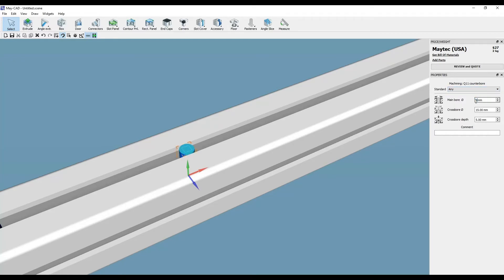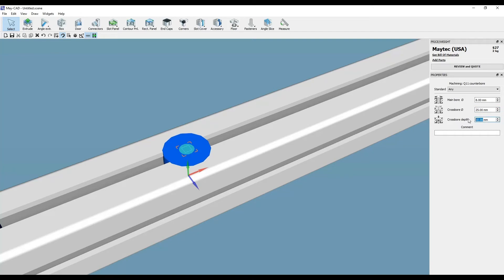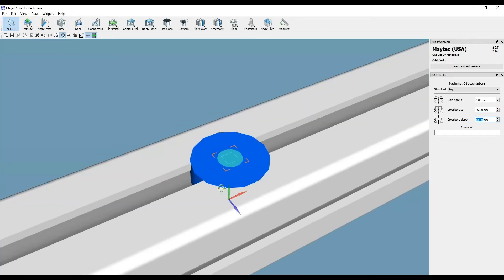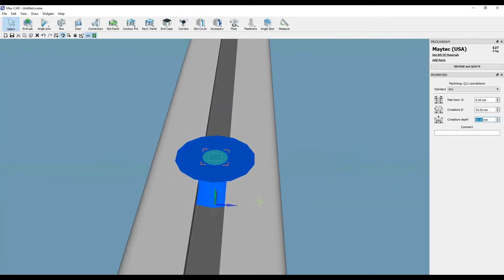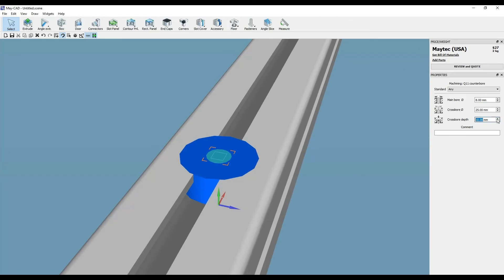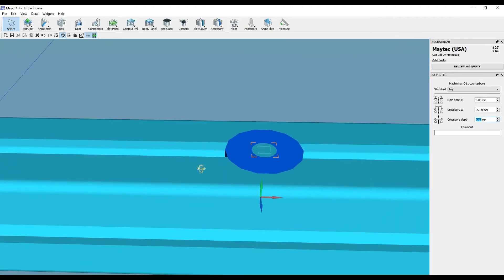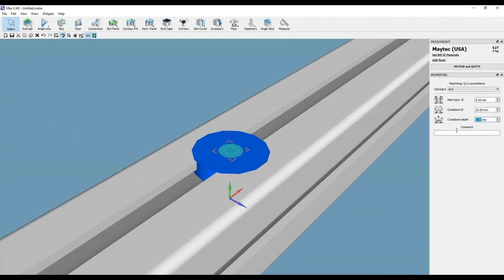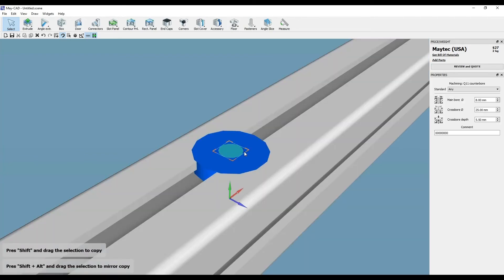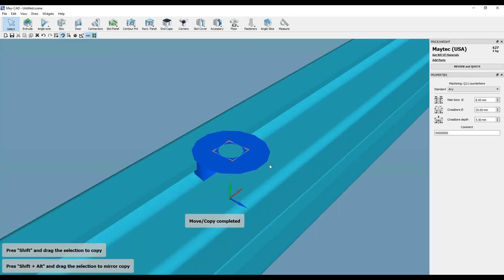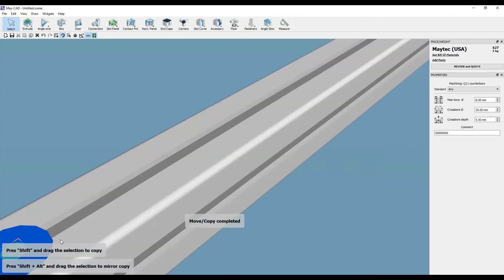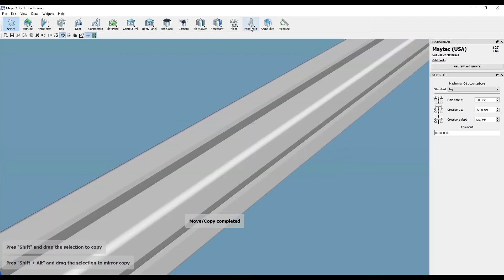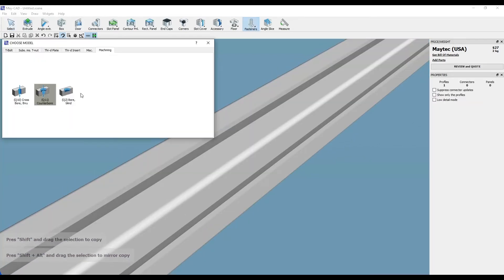Watch as multiple different holes are added and edited with the hole machining option in MyCAD.